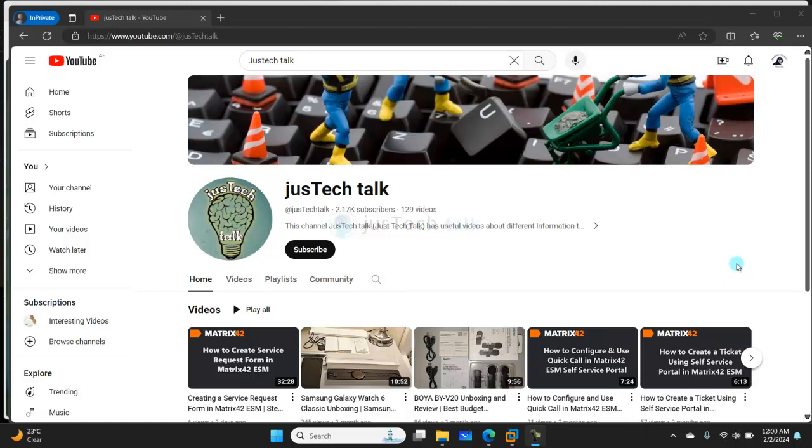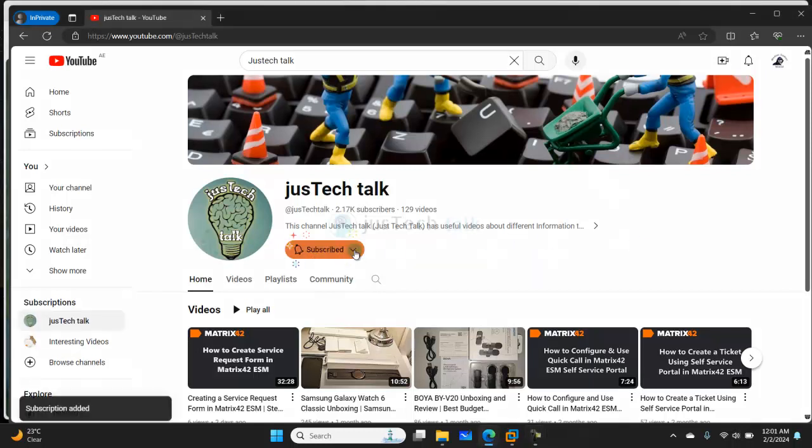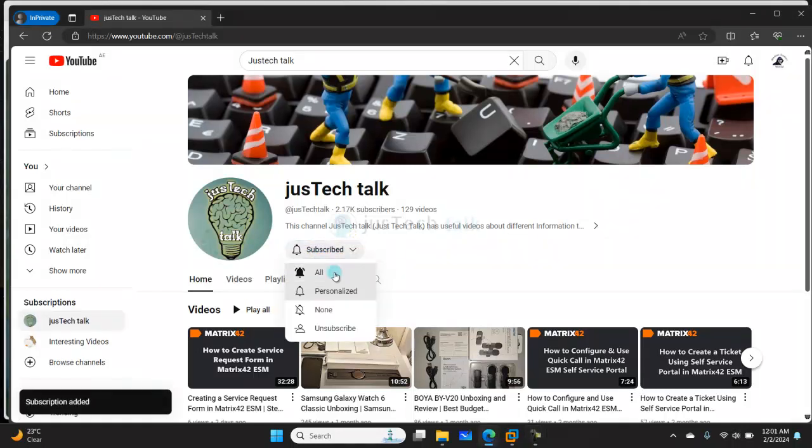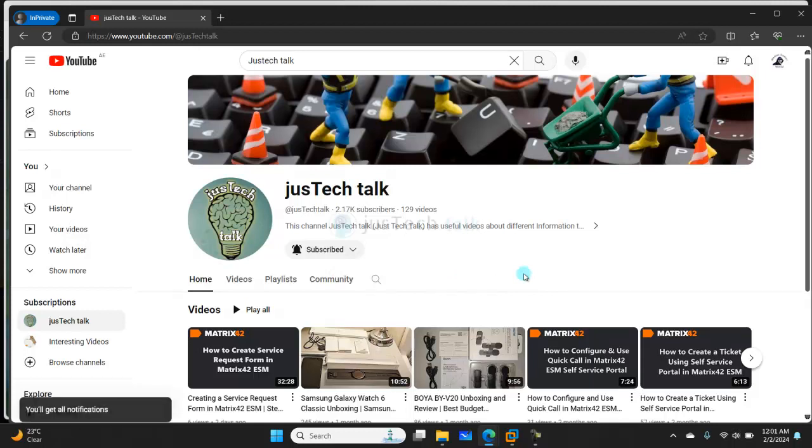Hello and welcome to Just Tech Talk. In this channel I talk about different tutorials, walkthroughs, installation videos, troubleshooting videos, reviews of some products, and unboxing. If you are new to this channel, just click on subscribe and turn notifications on so that you get notifications about all new videos.